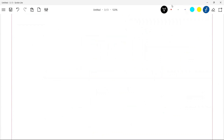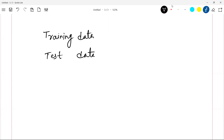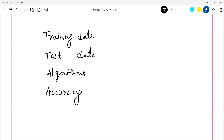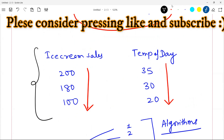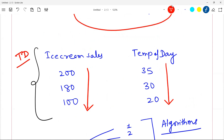In machine learning there are jargons like training data, test data, algorithms, accuracy, and validation. What is training data? As I showed, the machine takes data and tries to learn the pattern from it. Whatever data you give to the machine to learn the pattern is called training data. In our ice cream example, that data is the training data — it's the data you give to the machine so it can learn the pattern.